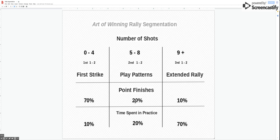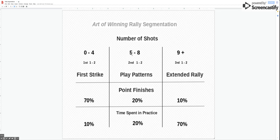The 90% of the point which is zero to eight shots, so the non-extended part of the point, the first strike and the play patterns we call it, so zero to four and then five to eight...